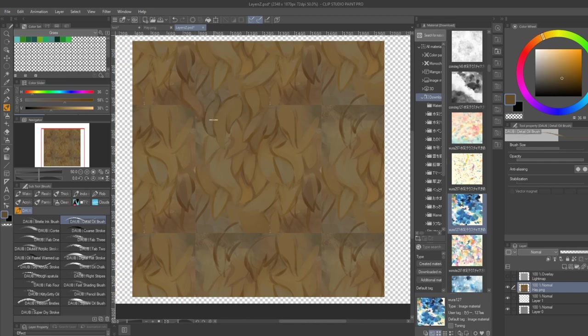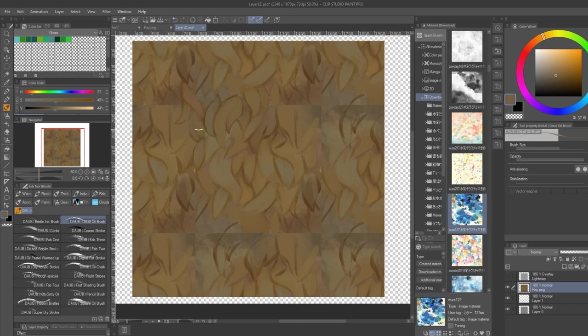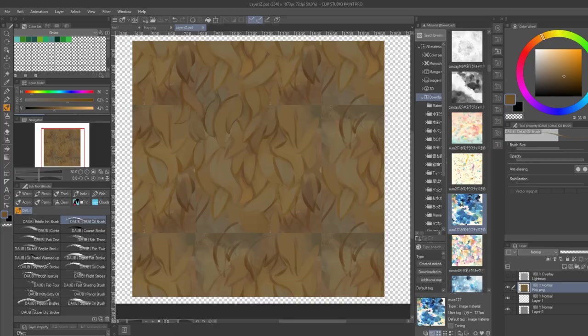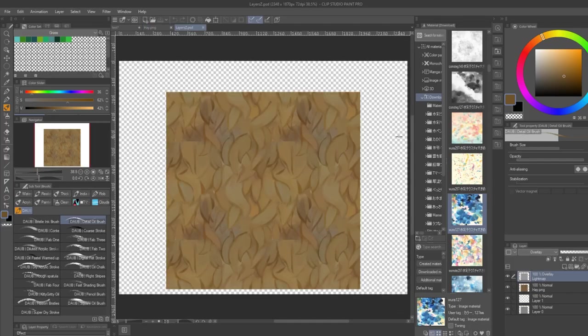And from this point onward, I will simply switch between 3D Coat and Krita Paint to keep refining the texture and fixing issues with the tiling.